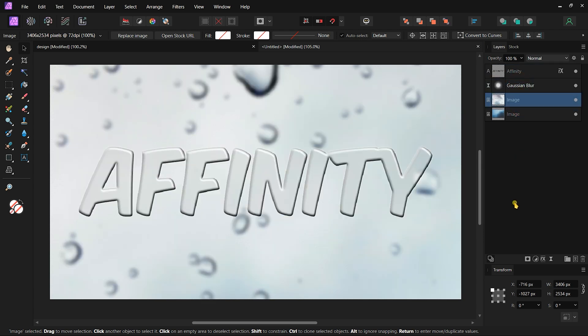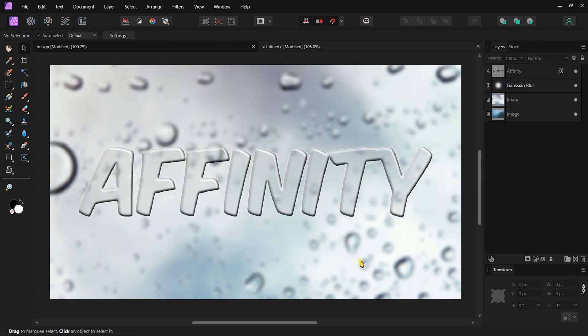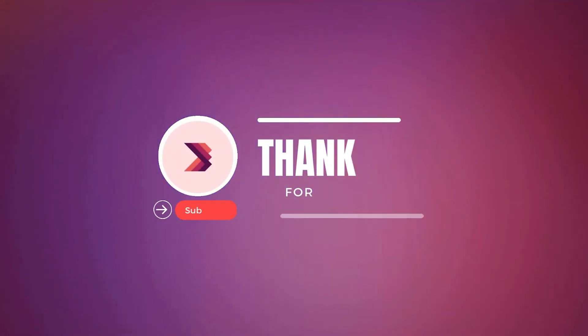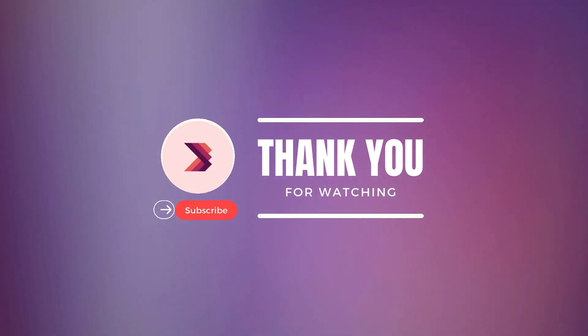And that's it for this video. Thank you for watching. If you enjoyed this tutorial, don't forget to like, comment, and subscribe for more content. See you in the next video.